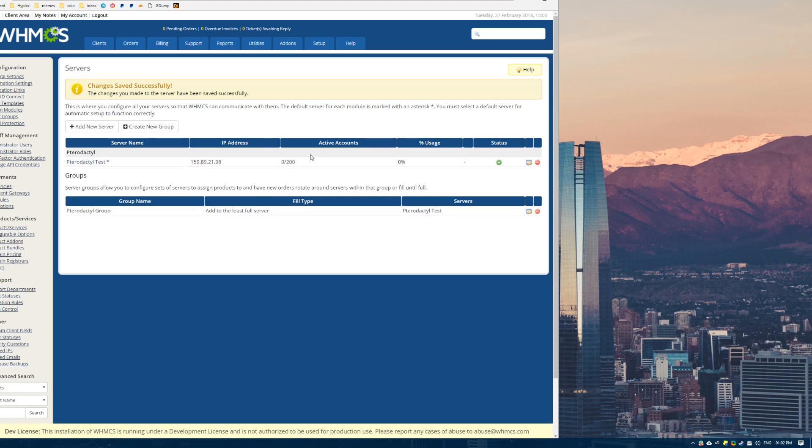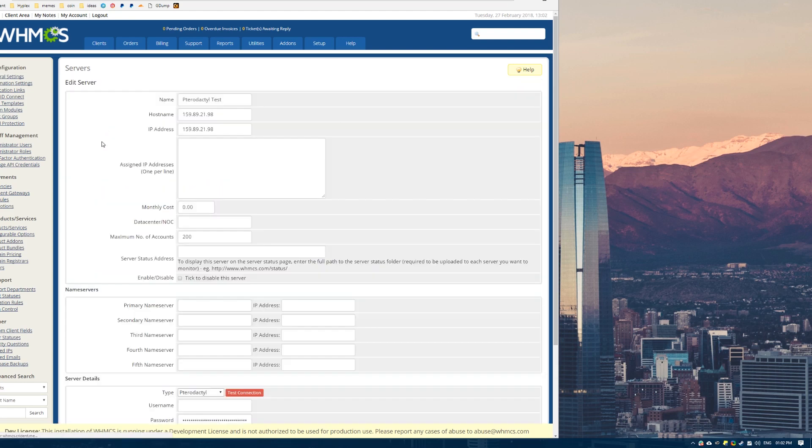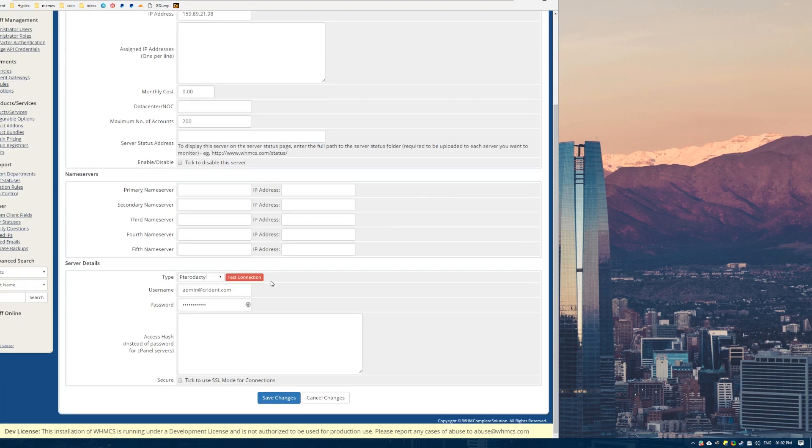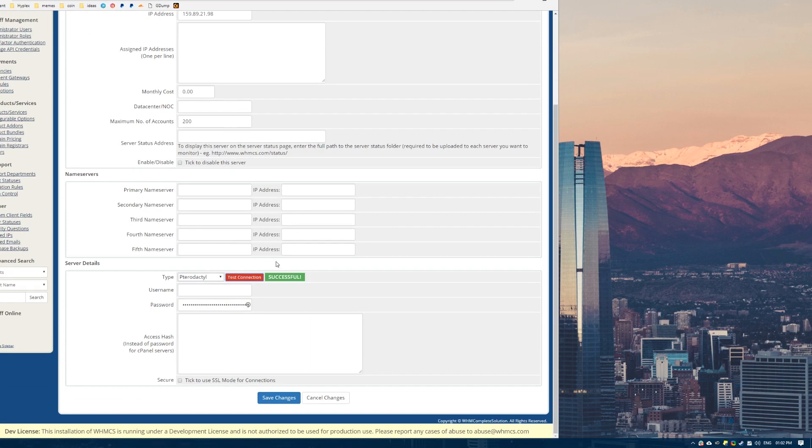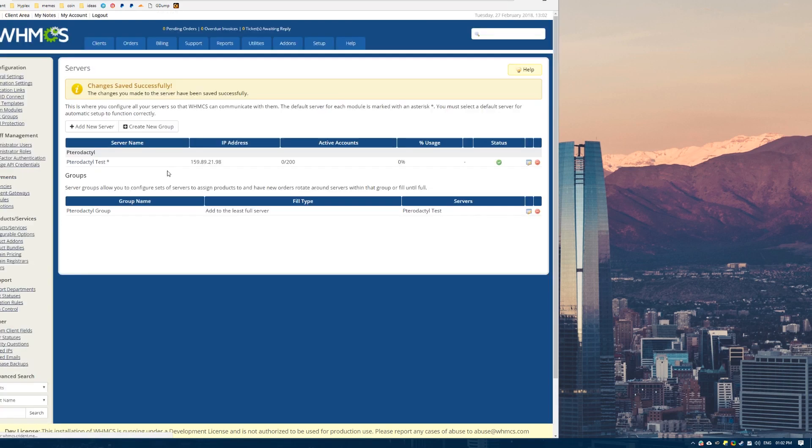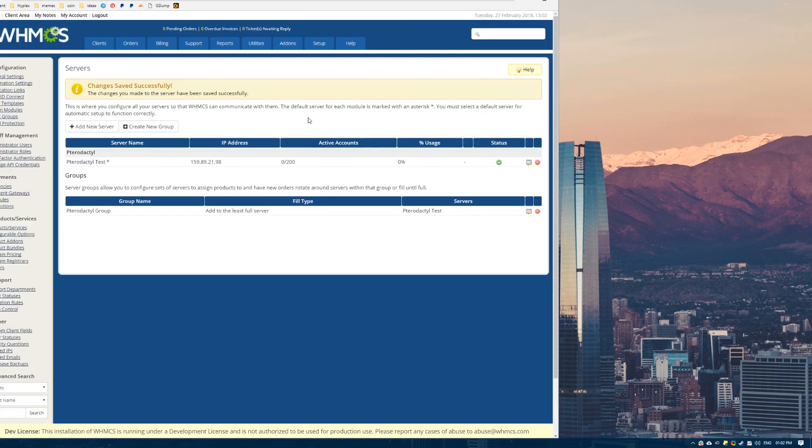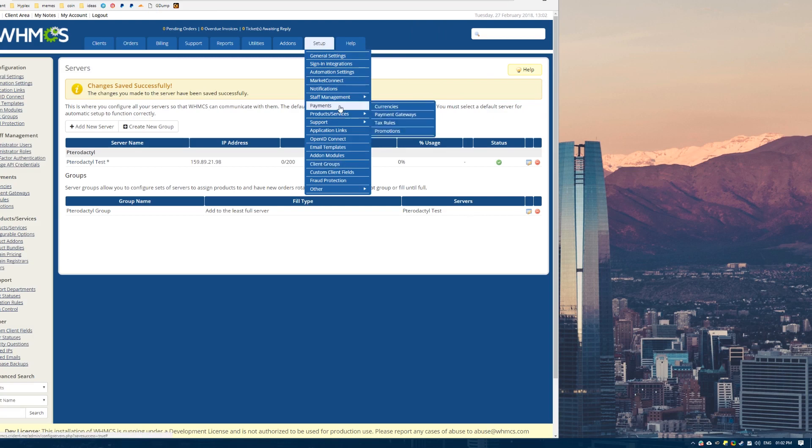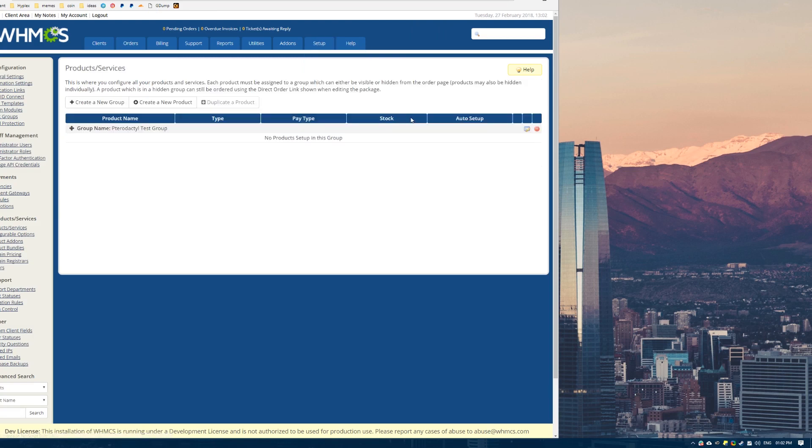You don't need to add any more servers or any more groups at this point. As long as this is saying successful, you're good to go for this part. Now what we want to do is come over and add a product and then test the deployment.